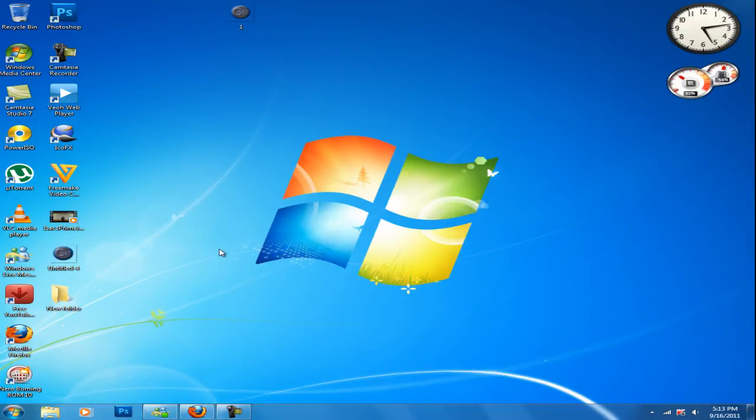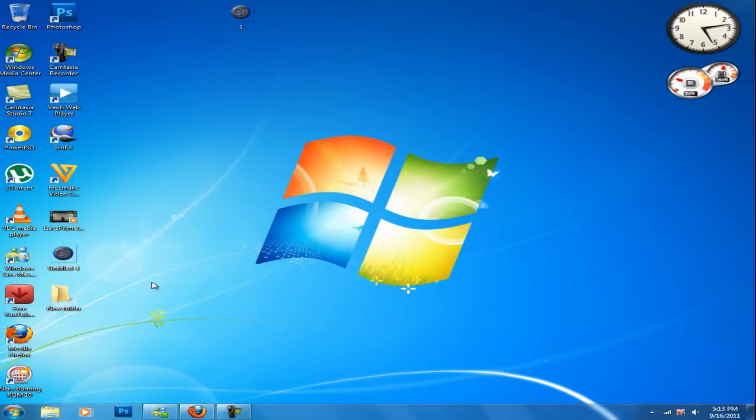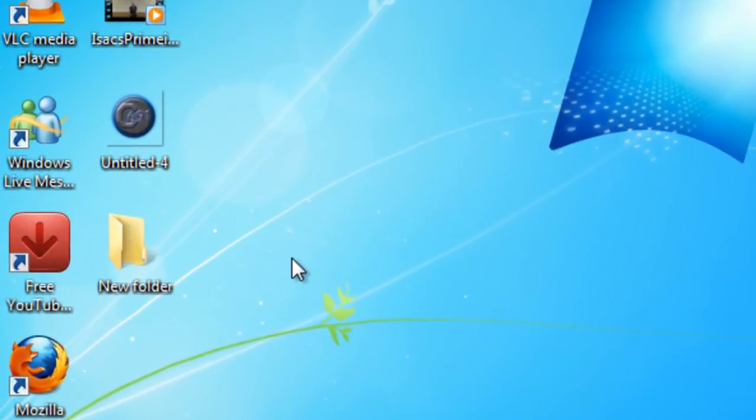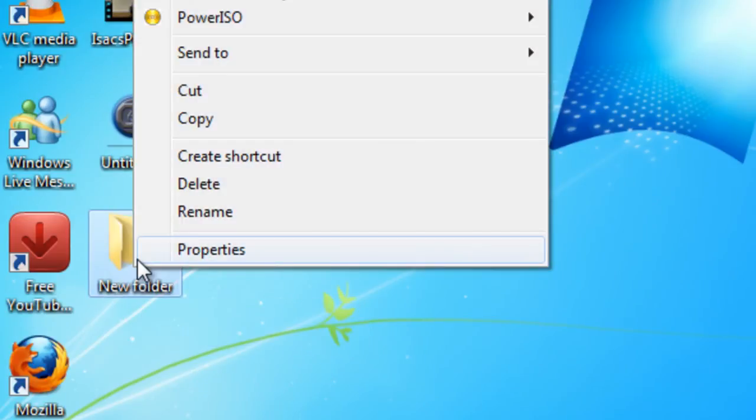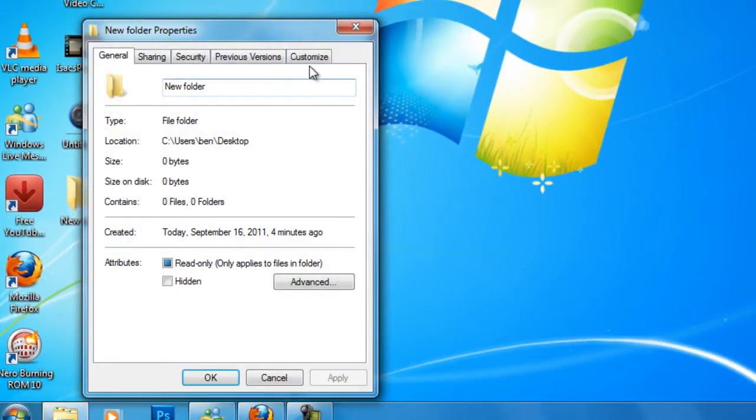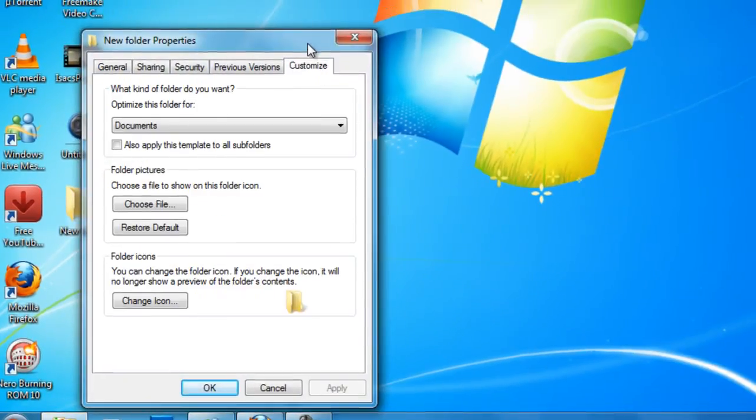Now the big thing, how do I actually put this on here? First example, I'm going to show you with a folder, because with a folder and a program it is different. I'm going to show you the folder first. Right click on your folder, click on properties, click customize.